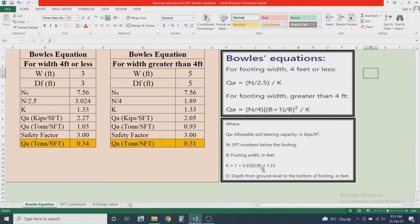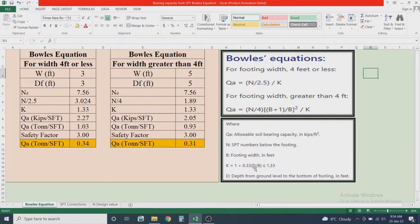The condition k ≤ 1.33 means: if by considering some depth D and width B of the foundation the calculated k value is less than or equal to 1.33, it is accepted as-is. However, if the calculated k value exceeds 1.33, we do not use the actual value — instead we cap it and consider k = 1.33.